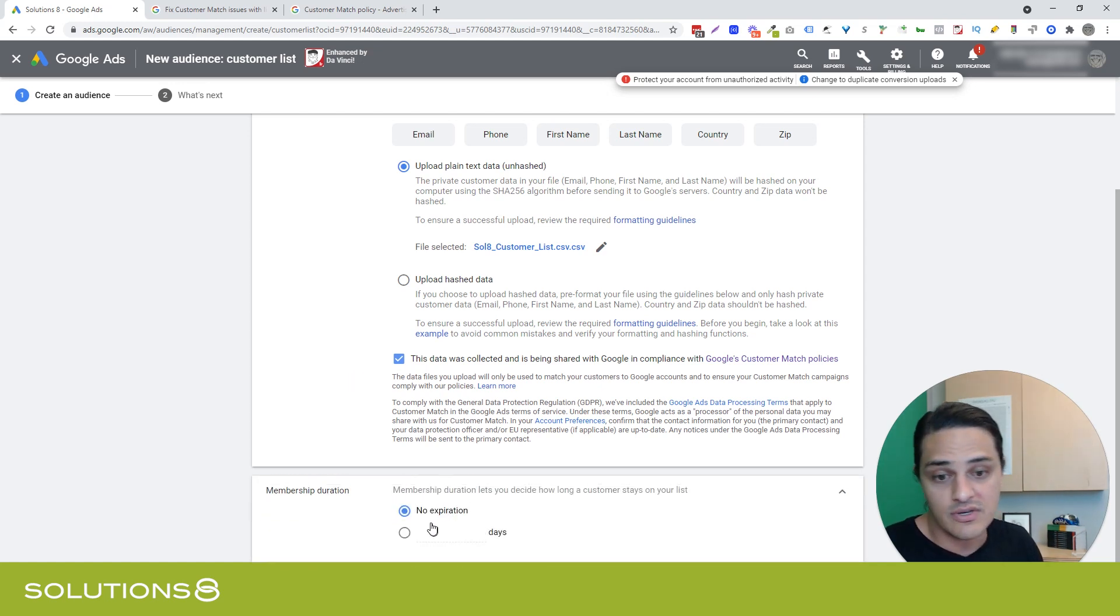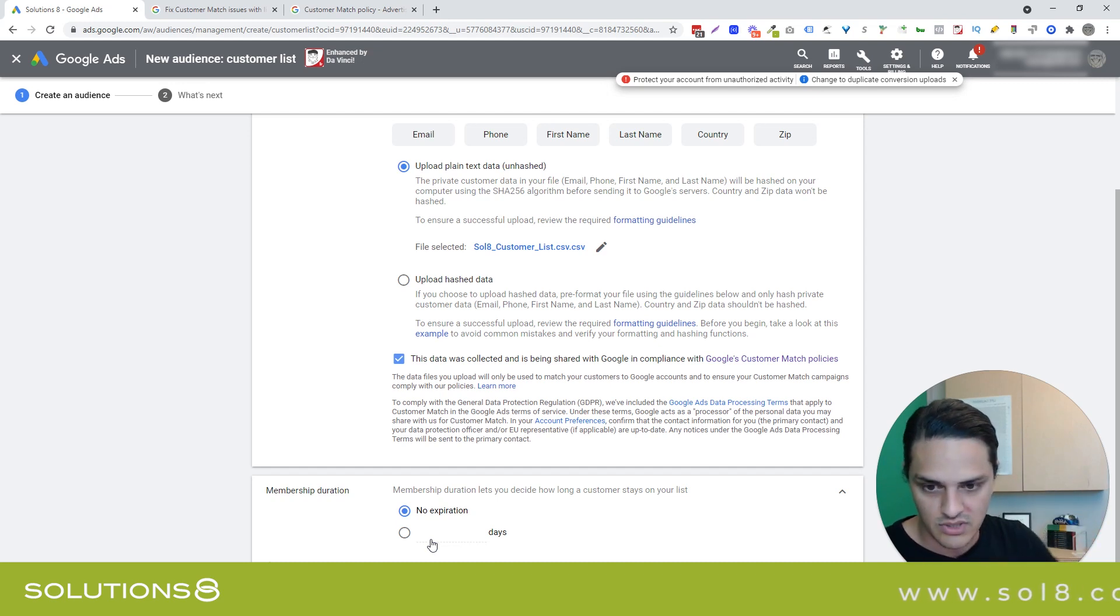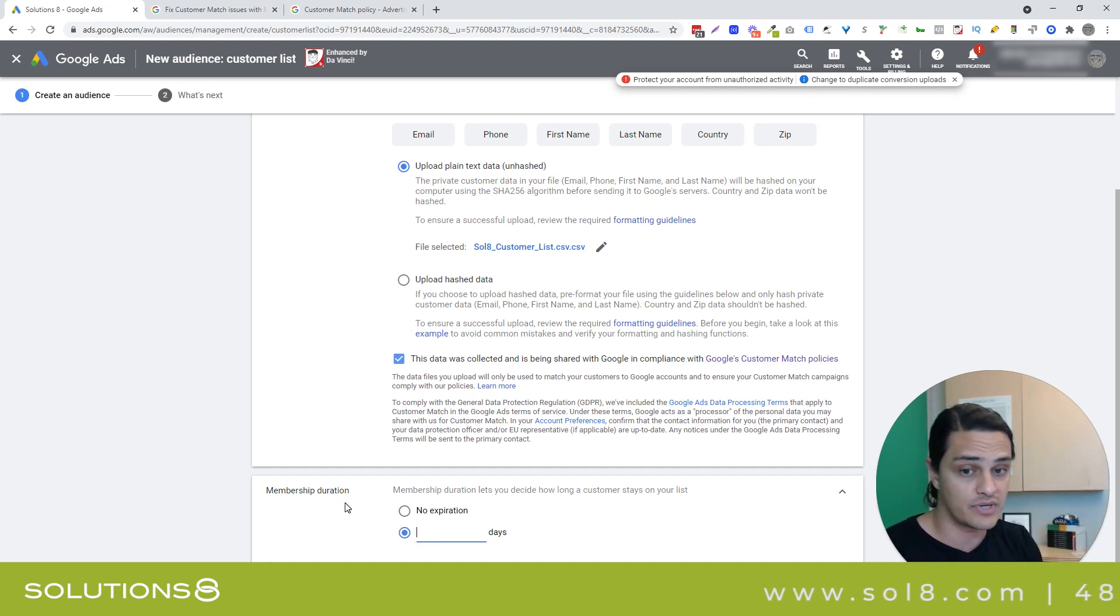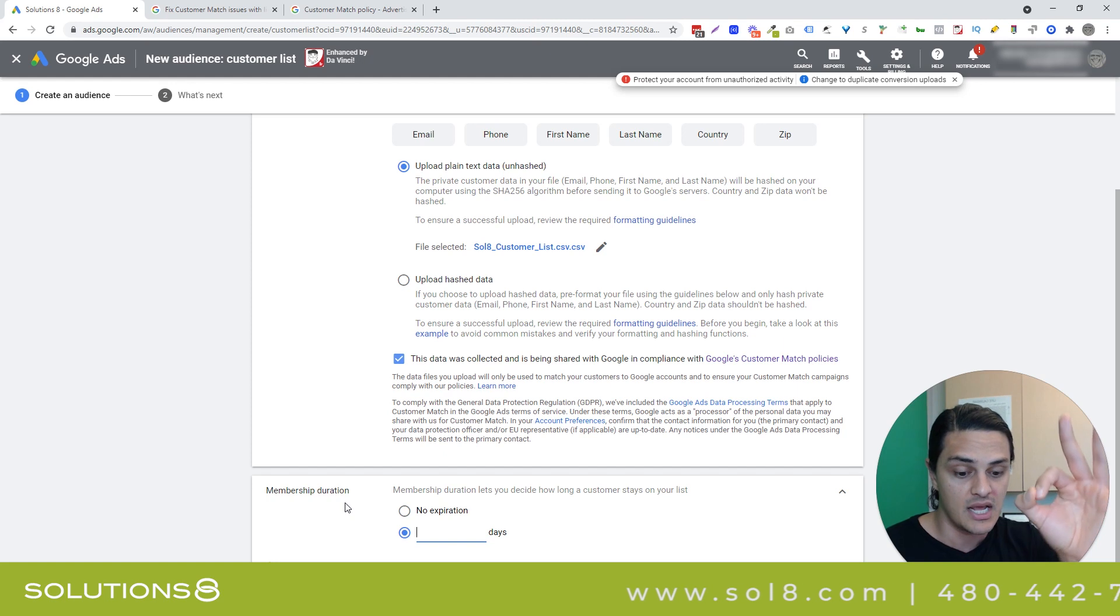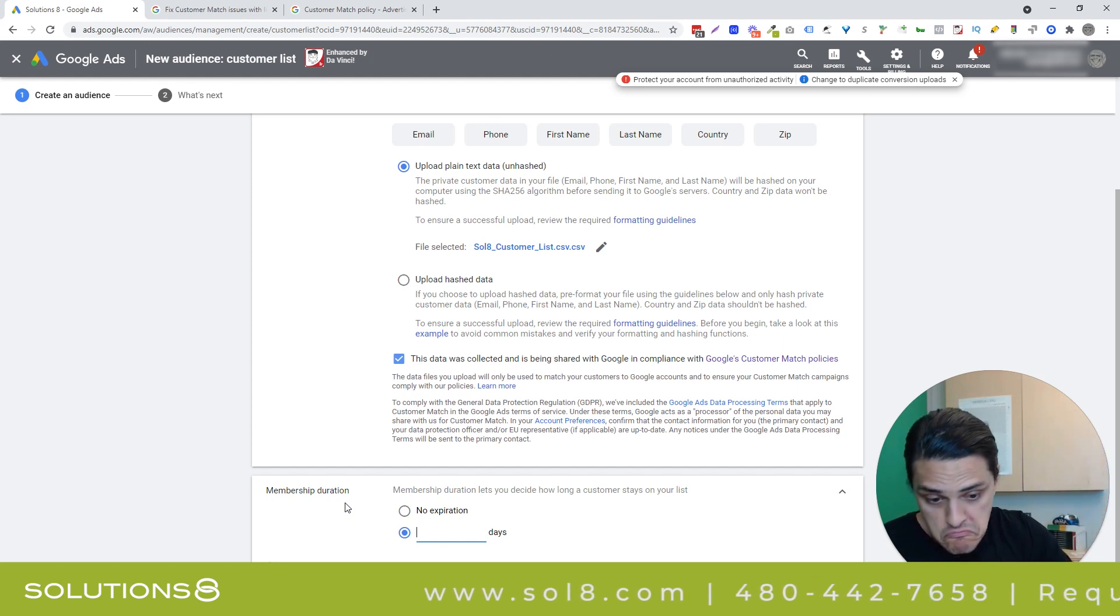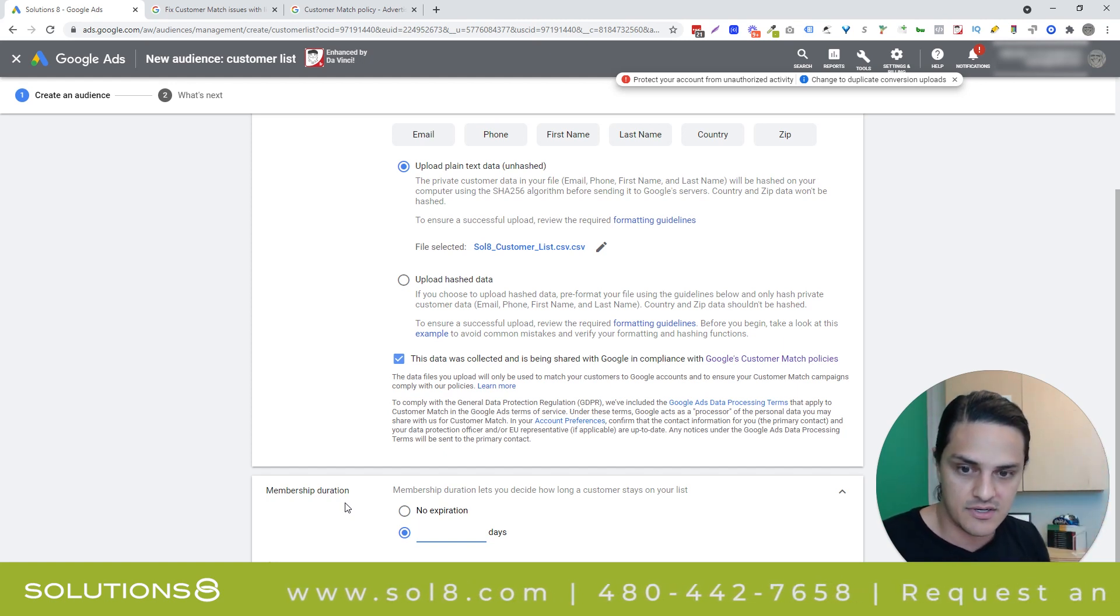Expiration, you can say no expiration, which means they live in your audience for as long as Google allows, which isn't forever, by the way.